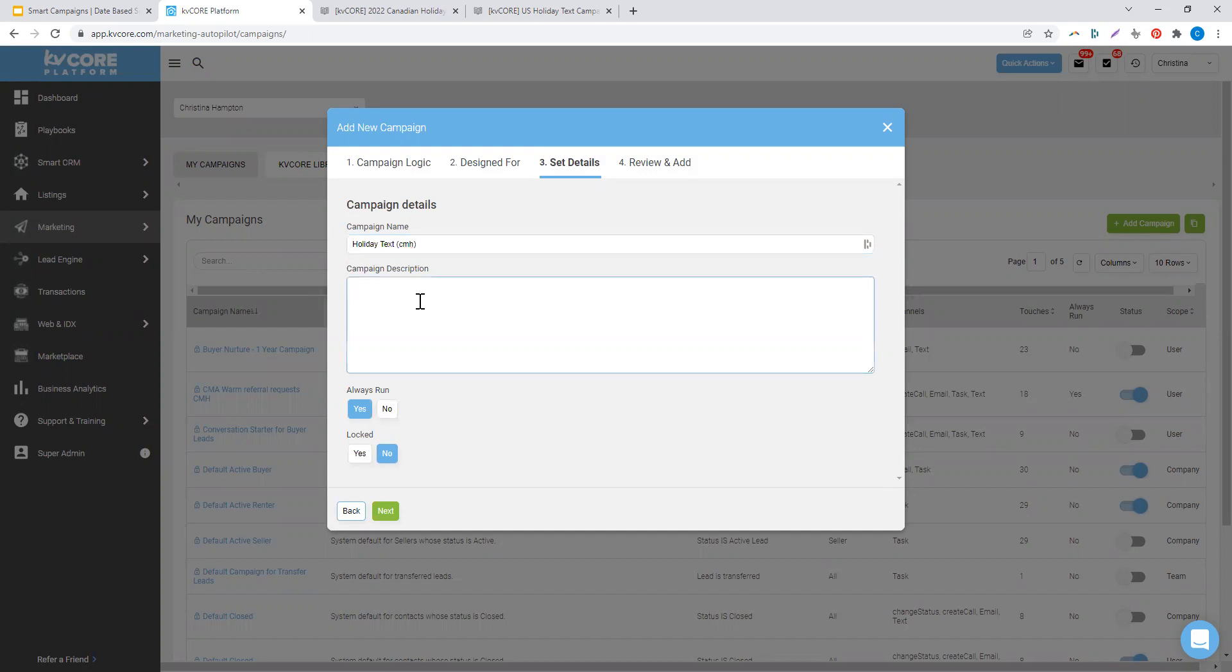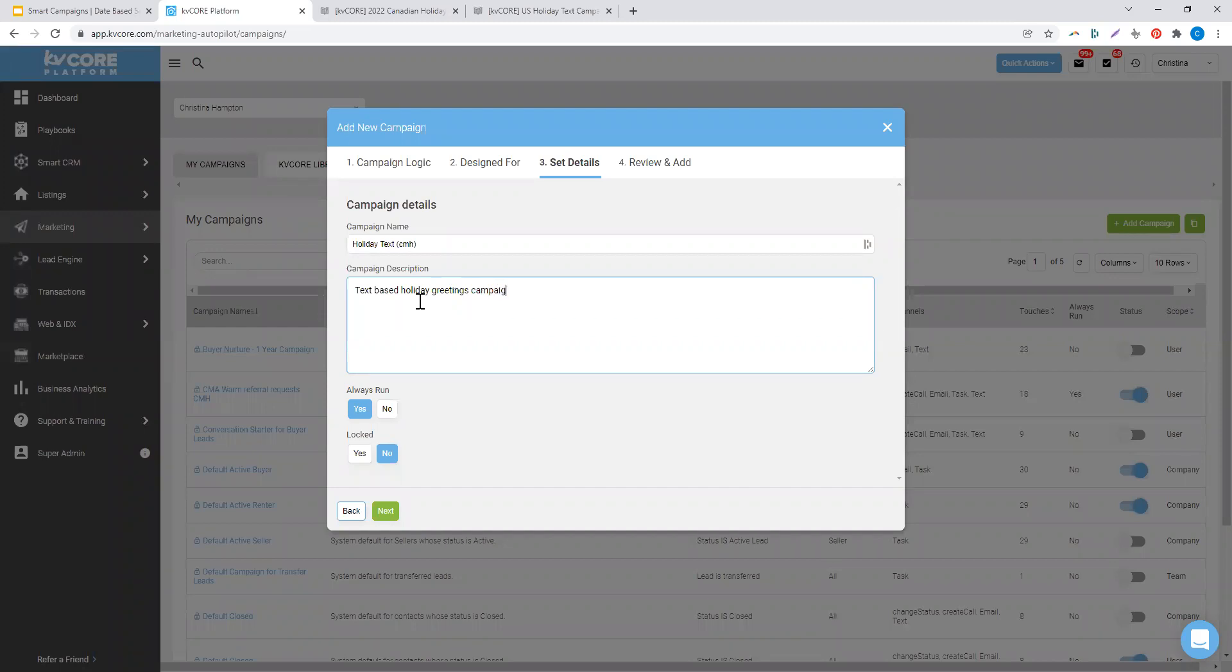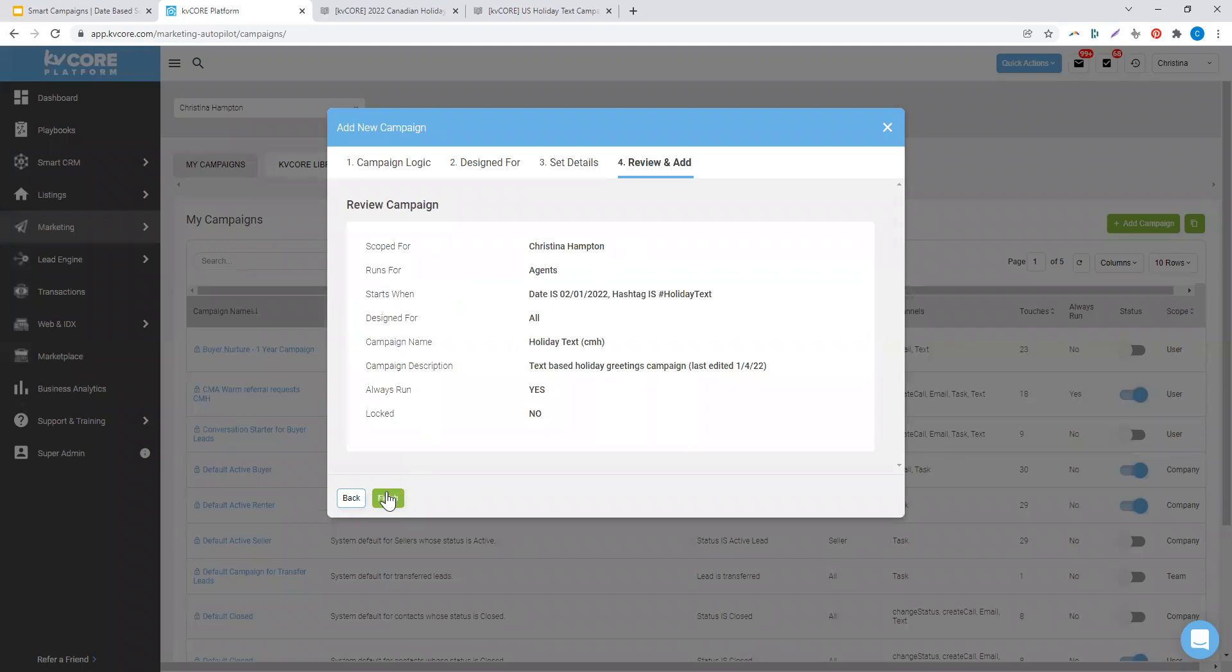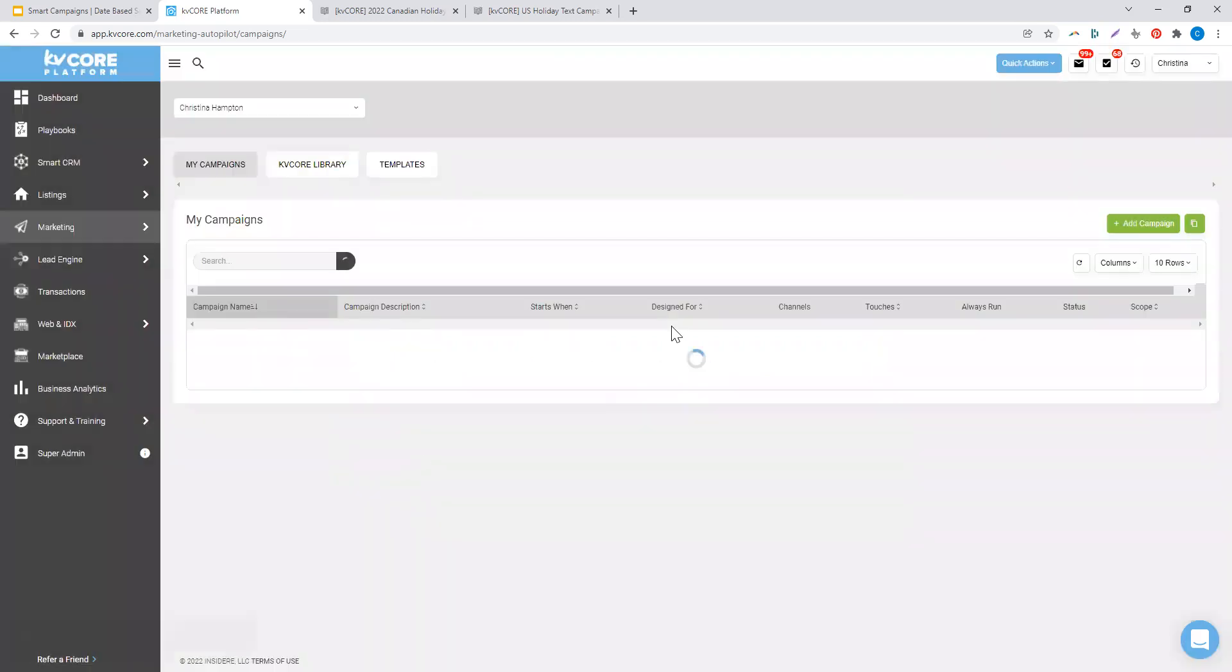My description: this is a text-based holiday greetings campaign. And since this goes annually, I might even add in here last edited, so that way I know where I'm at and if this needs to be reviewed. I click next and I finish.